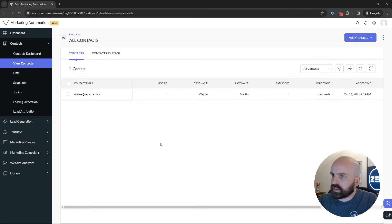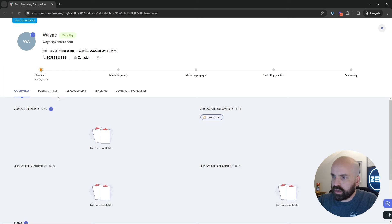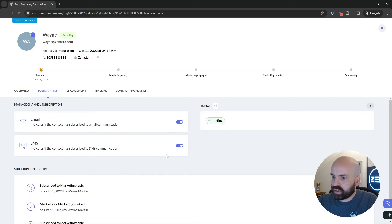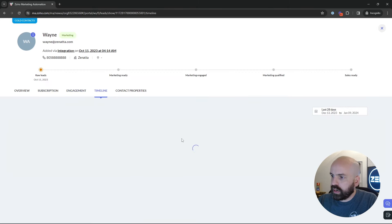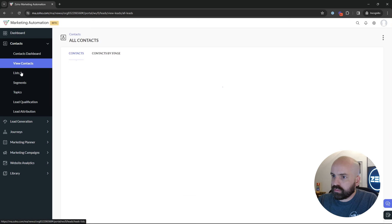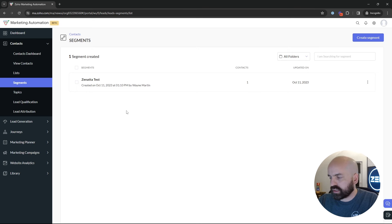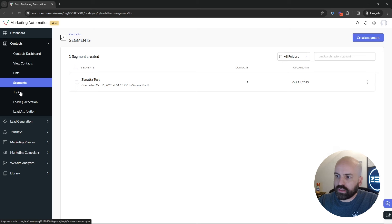Next we have View Contacts. I put myself in here and it has a nicer view than Zoho Campaigns. This is where all your contacts reside once you start setting up syncs with the CRM or importing your list to Marketing Automation. You get a nice breakdown when you click on a contact: their overview, subscriptions, whether they've turned off email or SMS, their engagements, and the timeline of their various activities inside Marketing Automation. Next, we jump into Lists. Lists are essentially static, while segments are your dynamic lists that pull from the CRM.